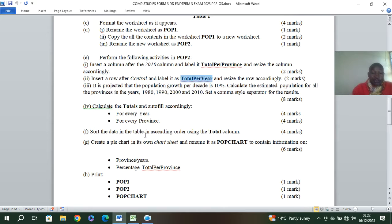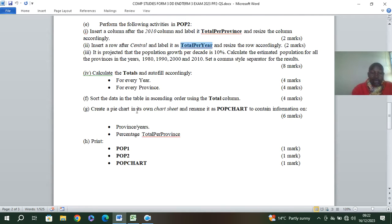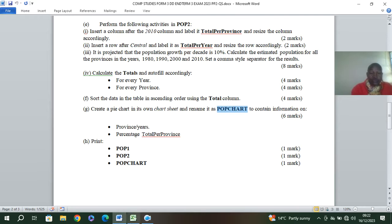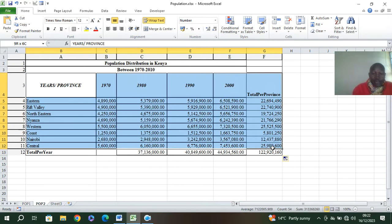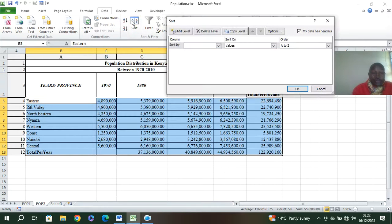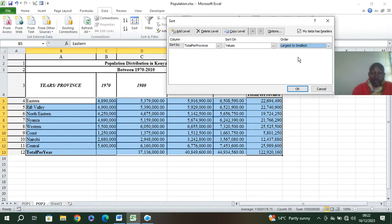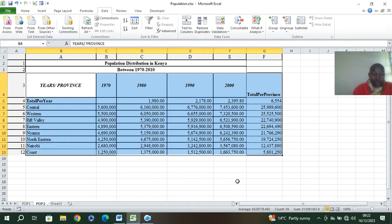Now sort the data in the table in descending order using the total column. Then create a pie chart on its own sheet — that's called a chart sheet — to show provinces and their total percentage. To sort, highlight the data, go to Data menu, Sort, choose the total column, largest to smallest, then click OK.